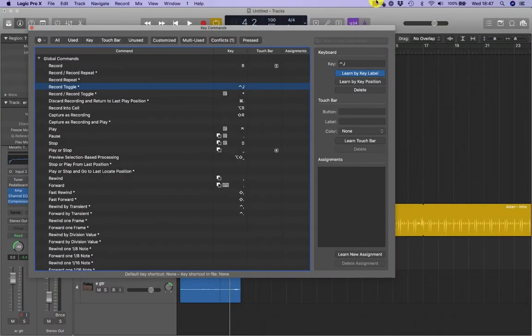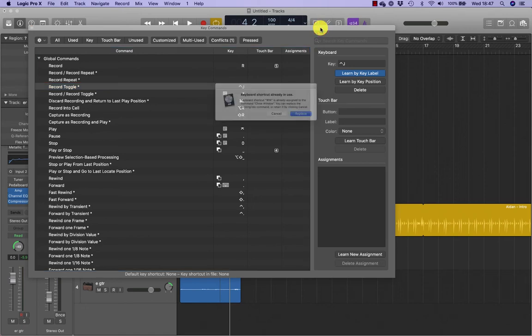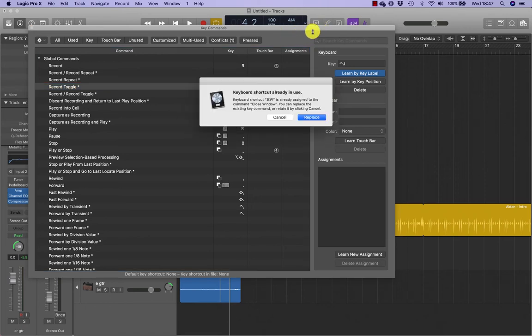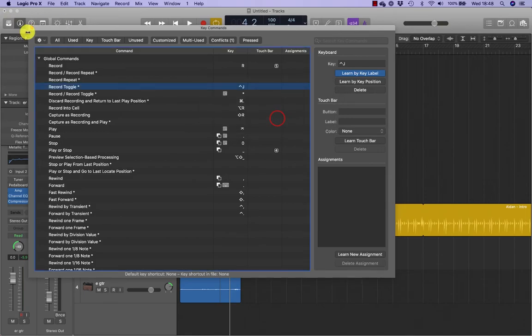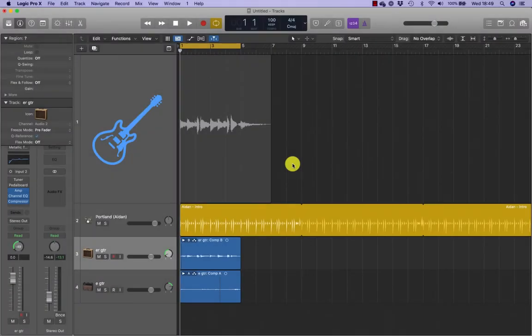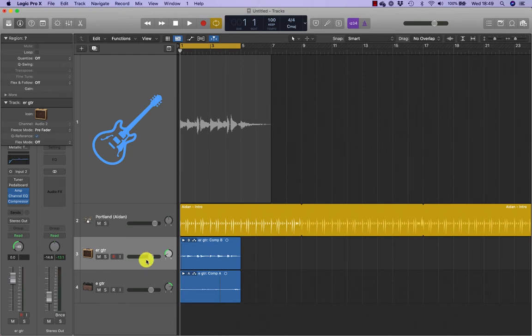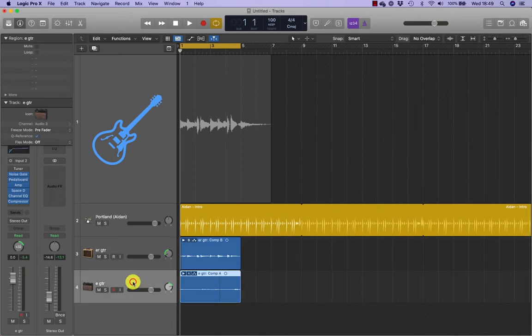Control J is now listed in the key column next to record toggle, indicating that the command was successfully assigned. Close the key command window, but you can't use the shortcut Command W to do that because it'll think that you're assigning a shortcut, so you have to close it here. You will now use the record toggle key command to punch on the electric guitar track, which is the bottom track in the tracks area.